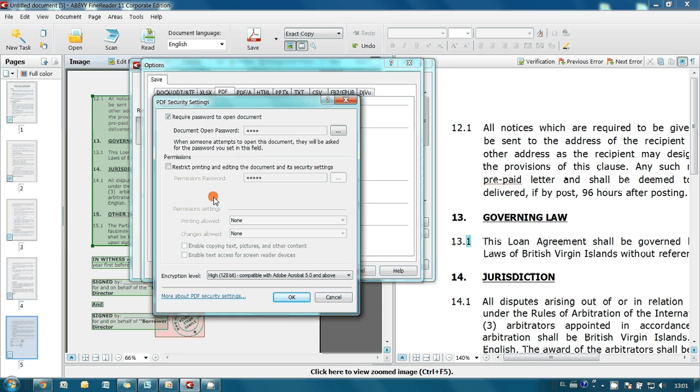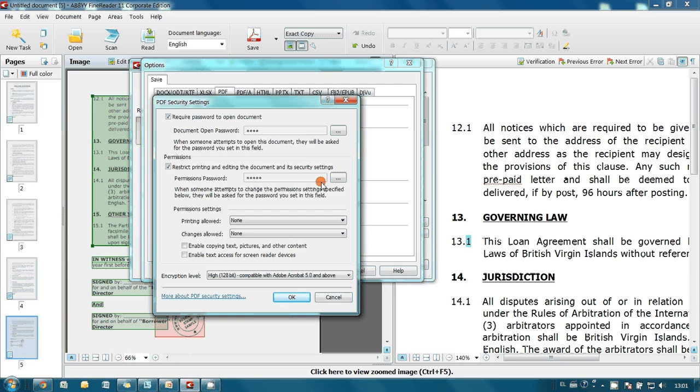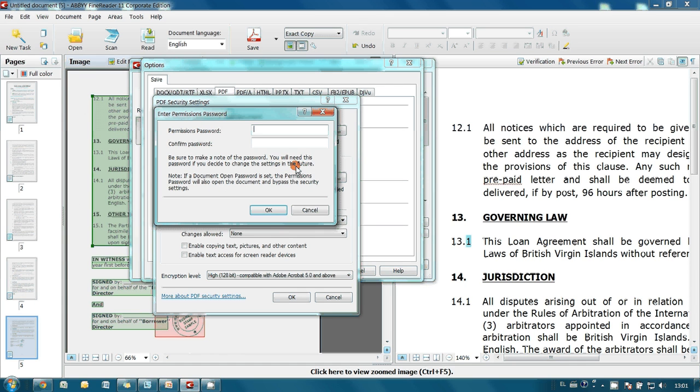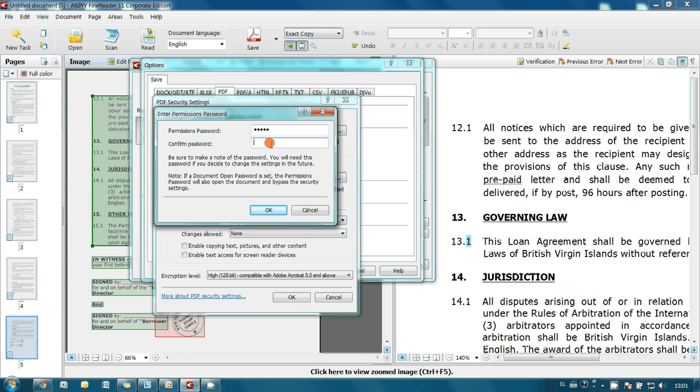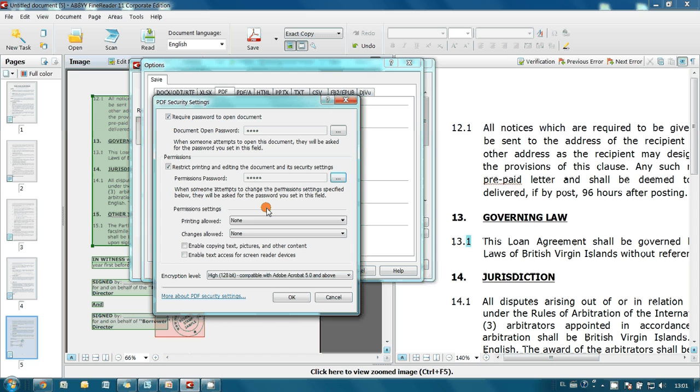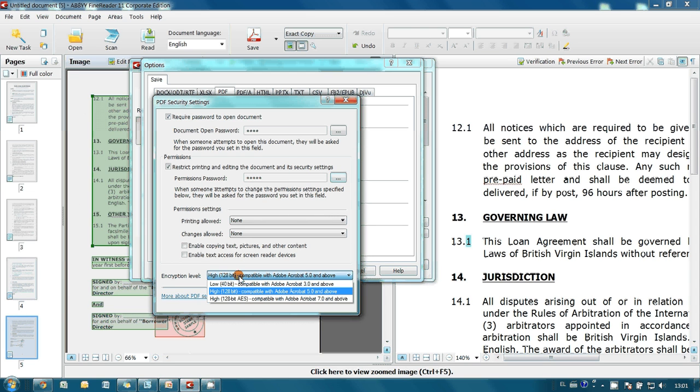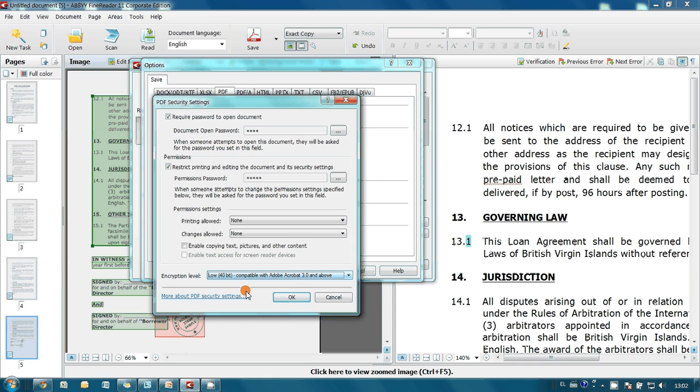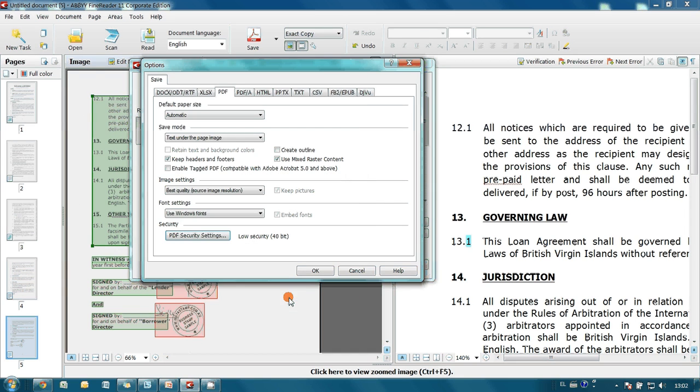Then I am also able to define a different password for document printing and editing. I have to enter the password in a similar manner here and confirm it in the next field. Press OK button. I can also select appropriate encryption level. I press OK in PDF security settings and in Options menu.